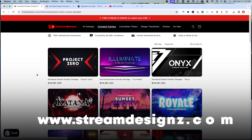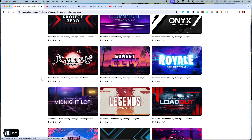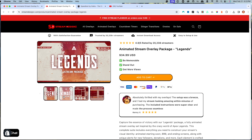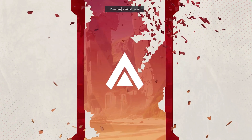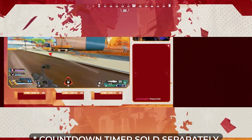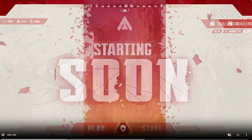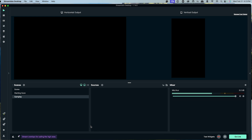Now we want to start adding overlays, camera, and gameplay. For this example, I'm going to use overlays from streamdesigns.com — I'll put a link in the description. They have tons of animated overlays to make your stream look professional. I'm going to use the Legends overlay package, which is an Apex-inspired theme that includes a countdown timer, just chatting scene, starting soon, and everything you need. You can use any overlays you want.